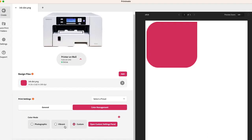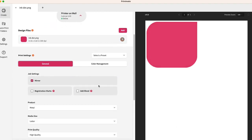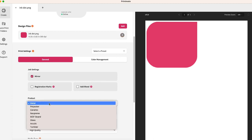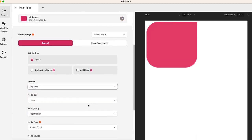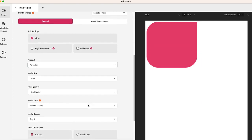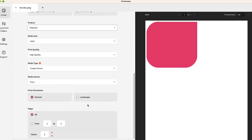Before you adjust the sliders, go ahead and select the basic settings for your print file, such as product and paper. This way, the correct profile for your project is in place before you make your adjustments.